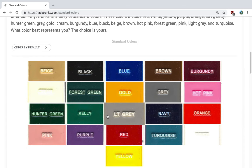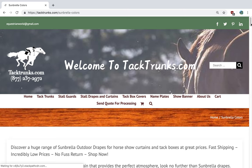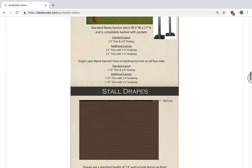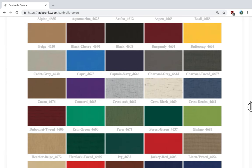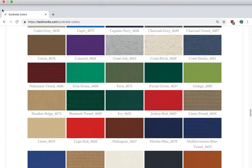If you'd like more colors to consider for your design, we can use Sunbrella colors, which is our premium colors. They also match with style drapes and show banners that make your show barn all have the same color, which is awesome for a coordinated look. The Sunbrella colors are quite nice, and if you'd like an additional color that's not on here, you could send us the Pantone number and we can work with that as well.